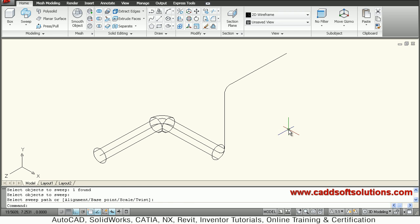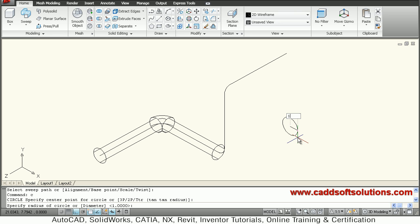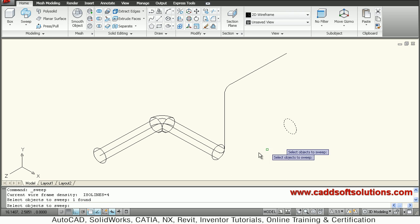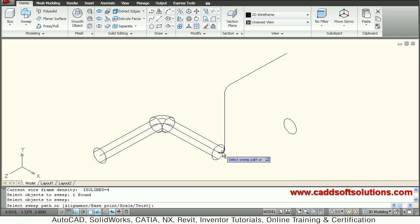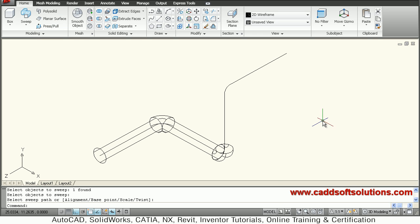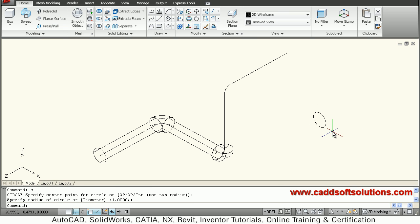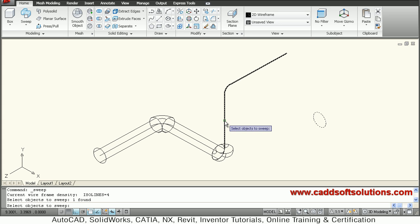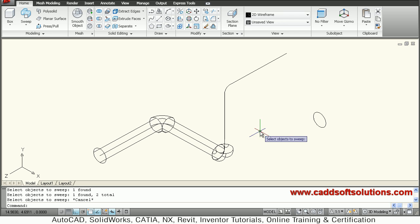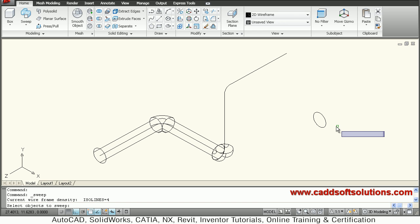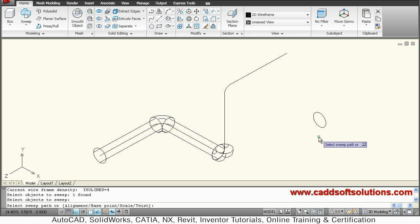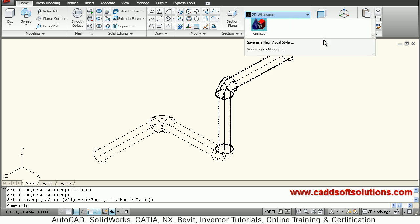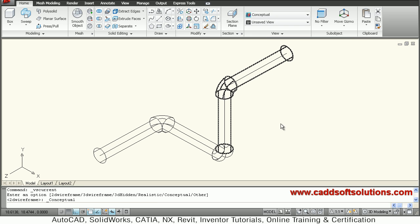Again create a circle of radius 1 and say Sweep. Select the circle, then select this arc — the bend is ready. Again create a circle of radius 1, say Sweep, select the circle, then select the line. Remember to press enter between selecting the object to sweep and selecting the sweep path. This is ready and we can view this pipe in conceptual visual style to see it in 3D.